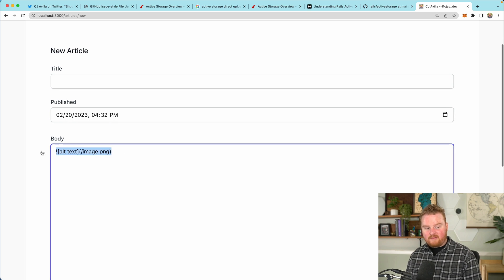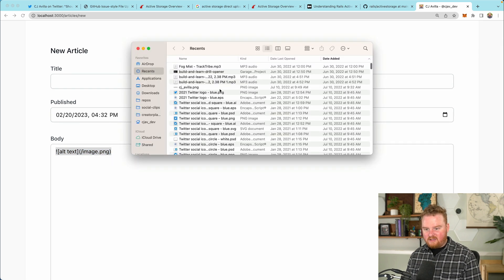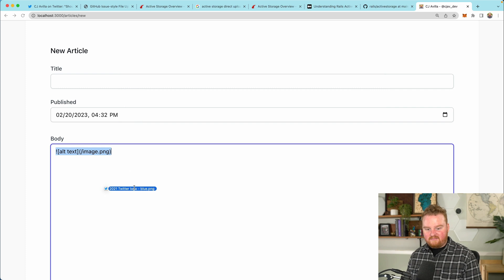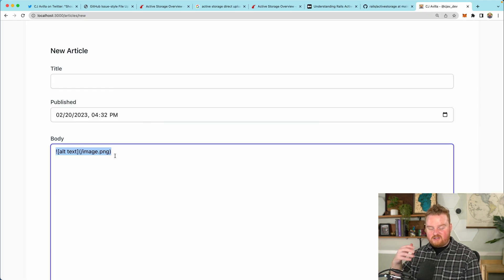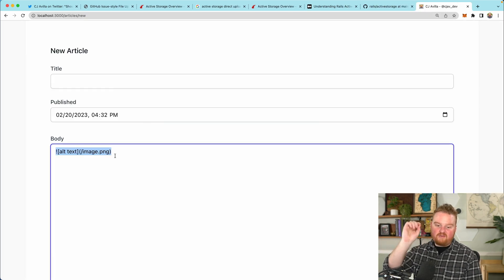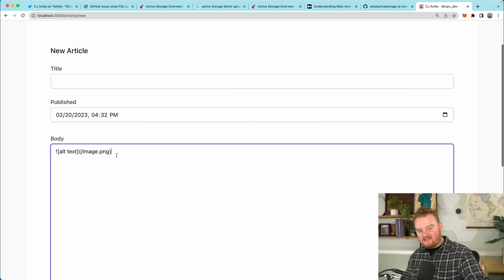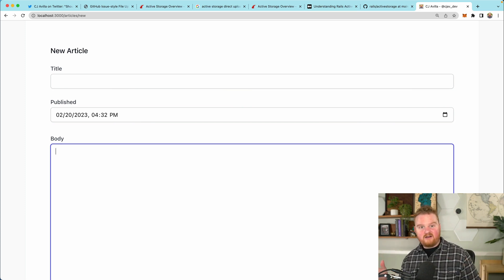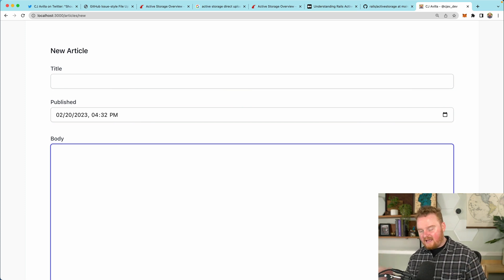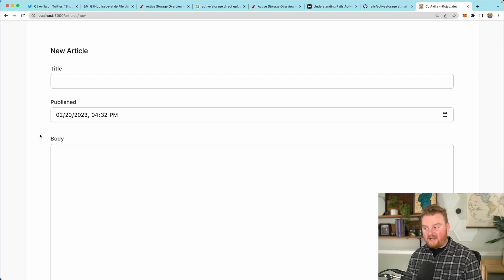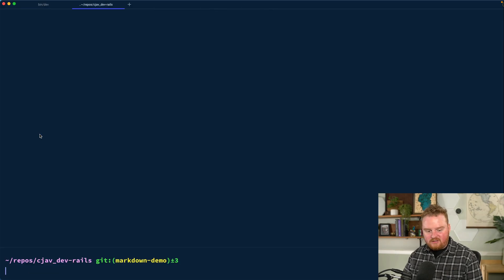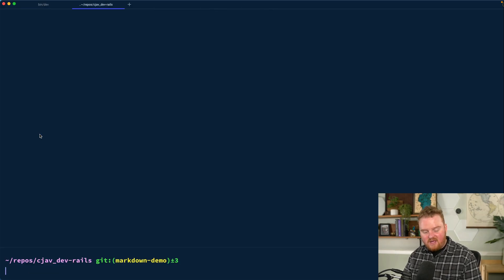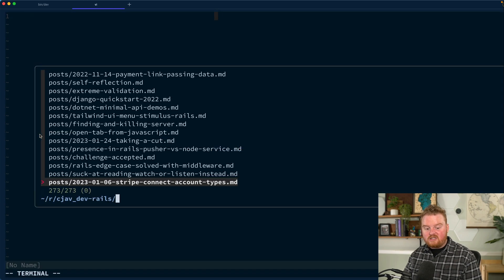What I want to be able to do is just grab an image directly from my finder and drop it in. I want that to upload the image to S3 and then add the text into the markdown field. This is how the GitHub issue editor works, and this is something that we want to add to my personal site here for managing articles.